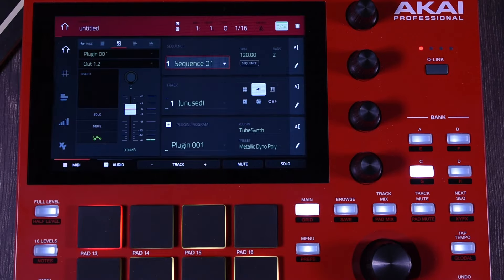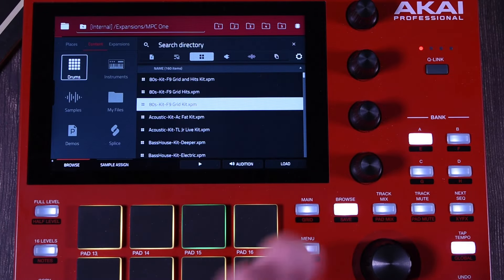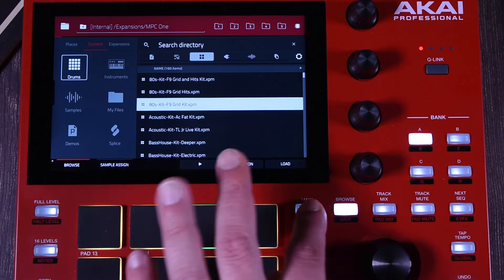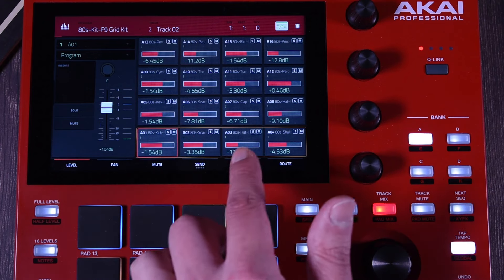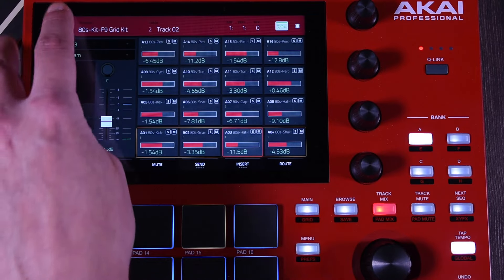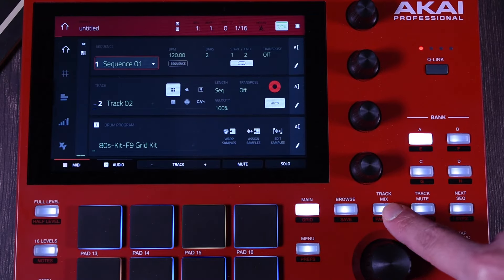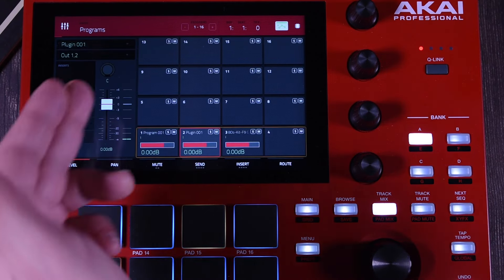If you're using a drum program, let me go to track number two, which is a drum program with all the pads. I'll browse and bring a kit. What you can do with the drum program is go and edit — maybe add inserts to the pads. I'll hold Shift and go to Pad Mix. This is the pads of the program, not the Track Mix, it's the Pad Mix. You can select a pad and add an insert or an effect to that pad only. Also, you have the Track Mix where you can add inserts to the track.